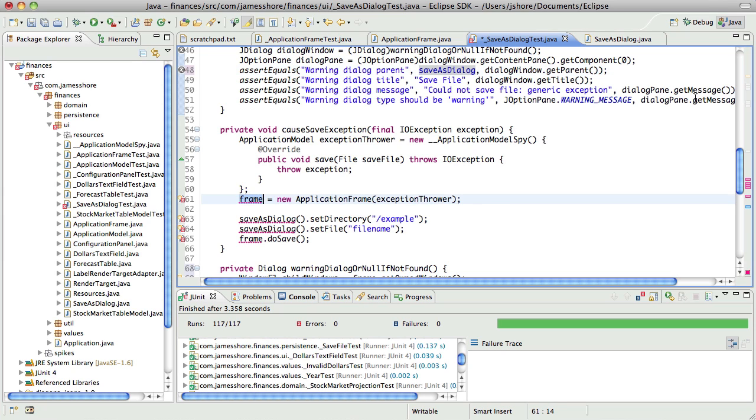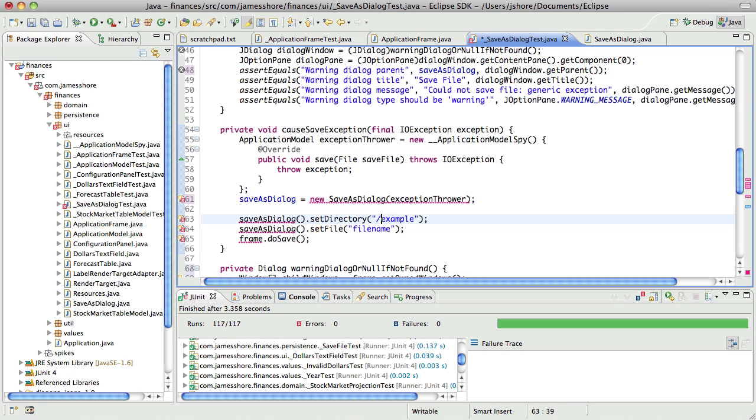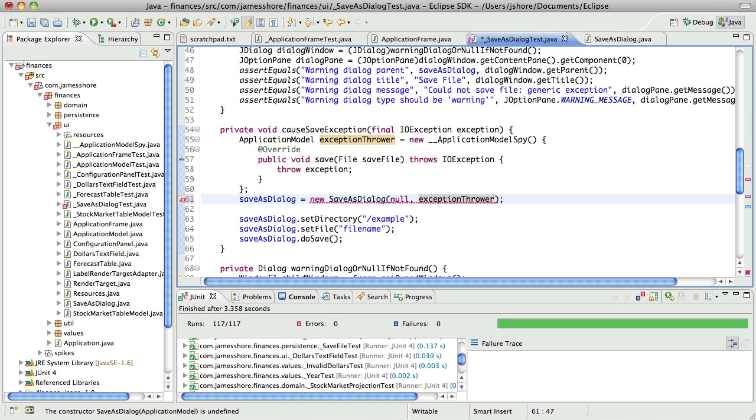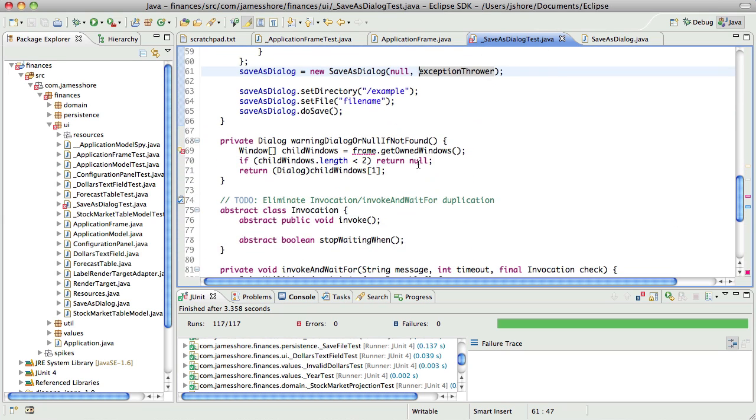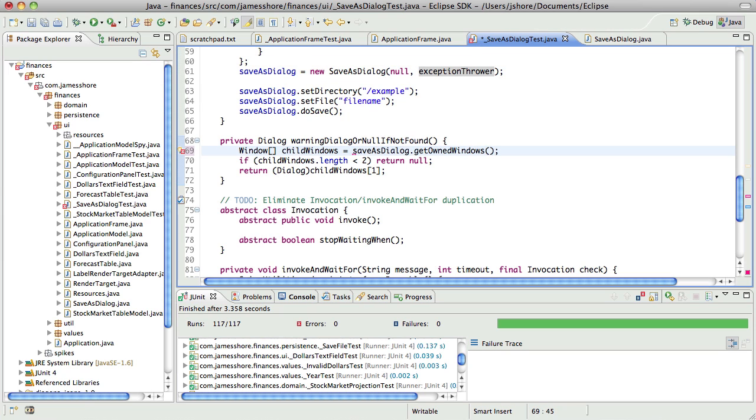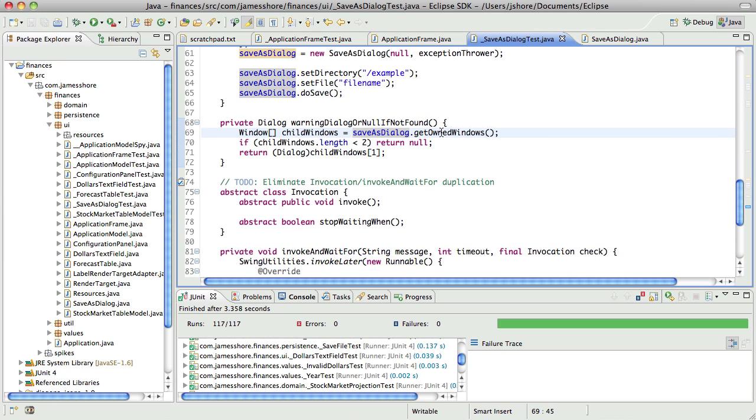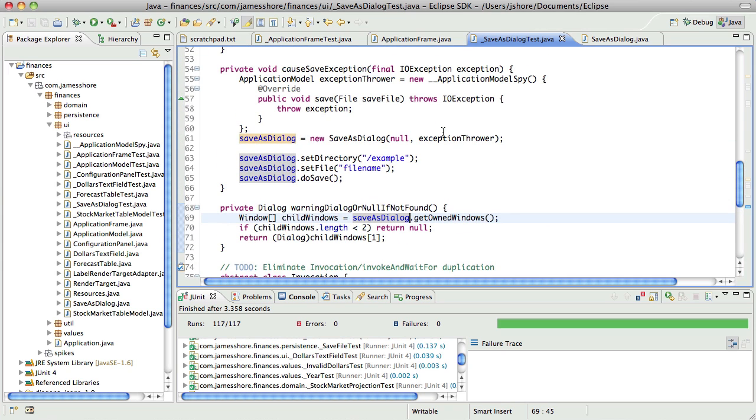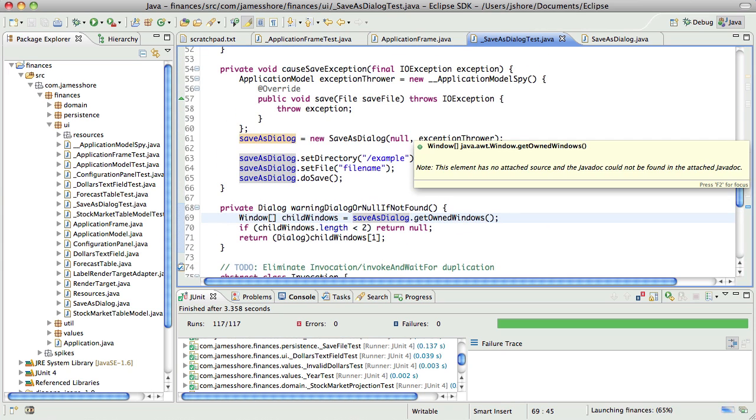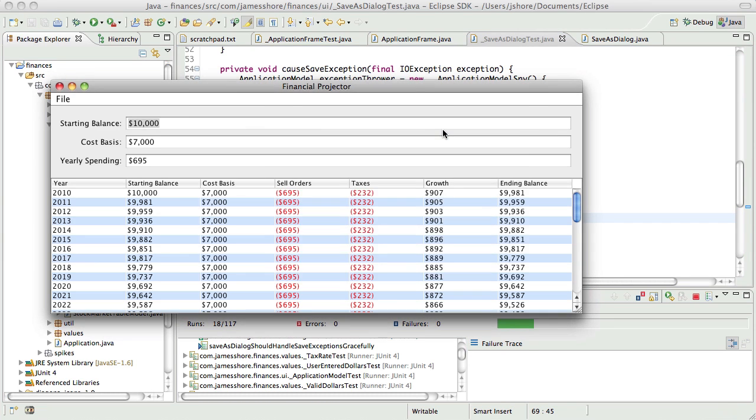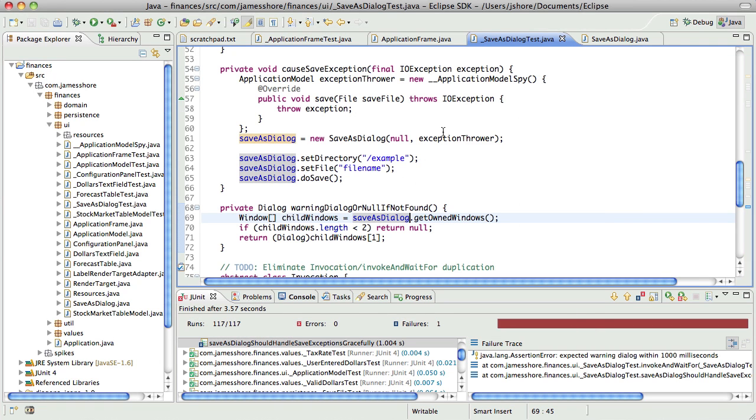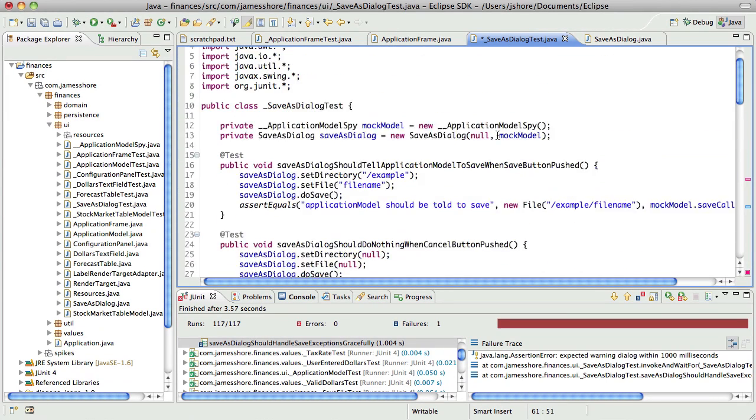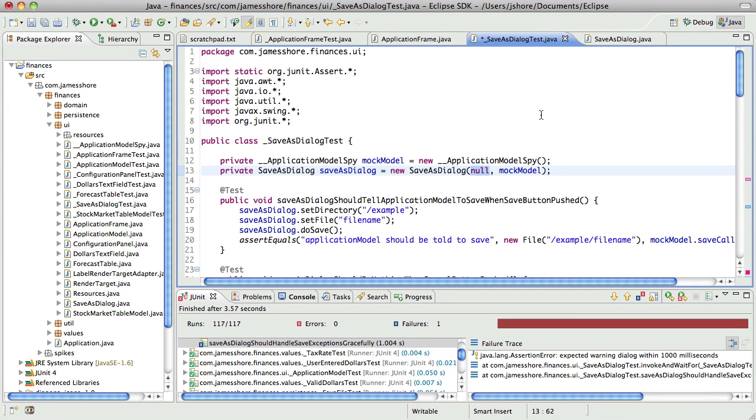And then here we're going to want a new dialogue with the exception throwing model and no window parent. Null is a valid, you can pass in null when you create a dialogue so it's not so bad that I'm passing null in there. Okay this may not work though, yeah that might not end up working. Yeah doesn't look like it's working, so rather than passing a null let's pass in a dummy frame.